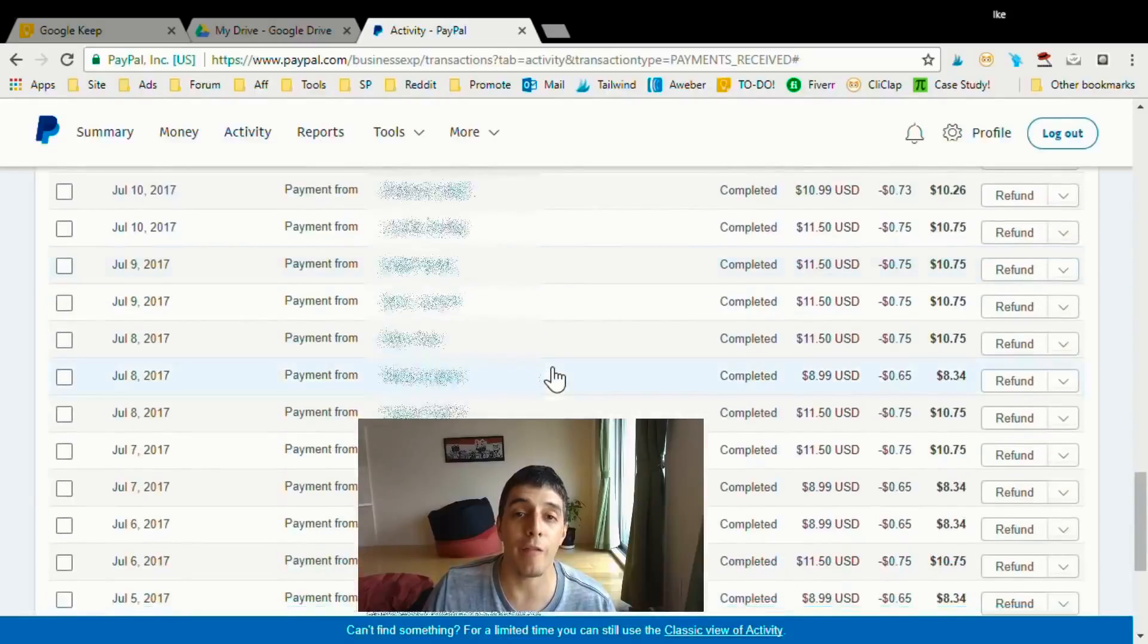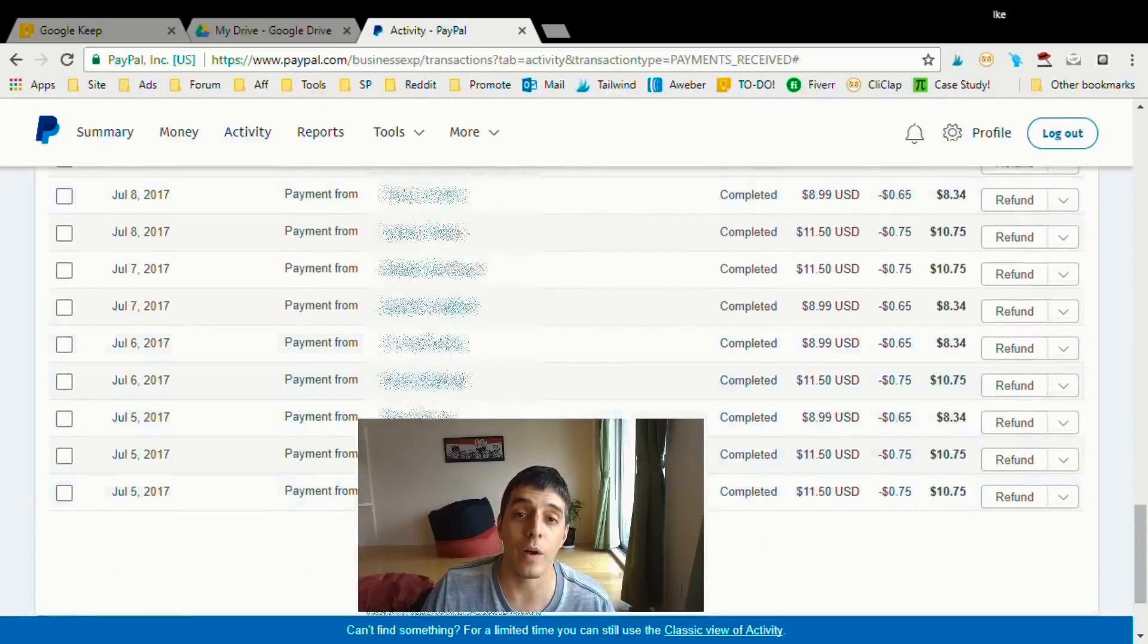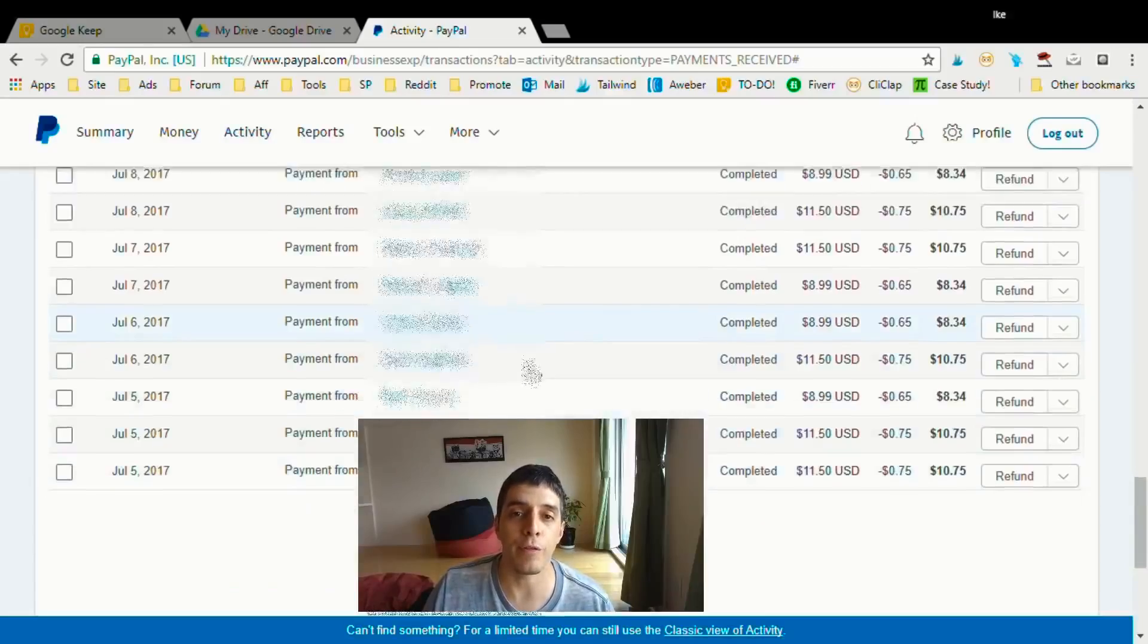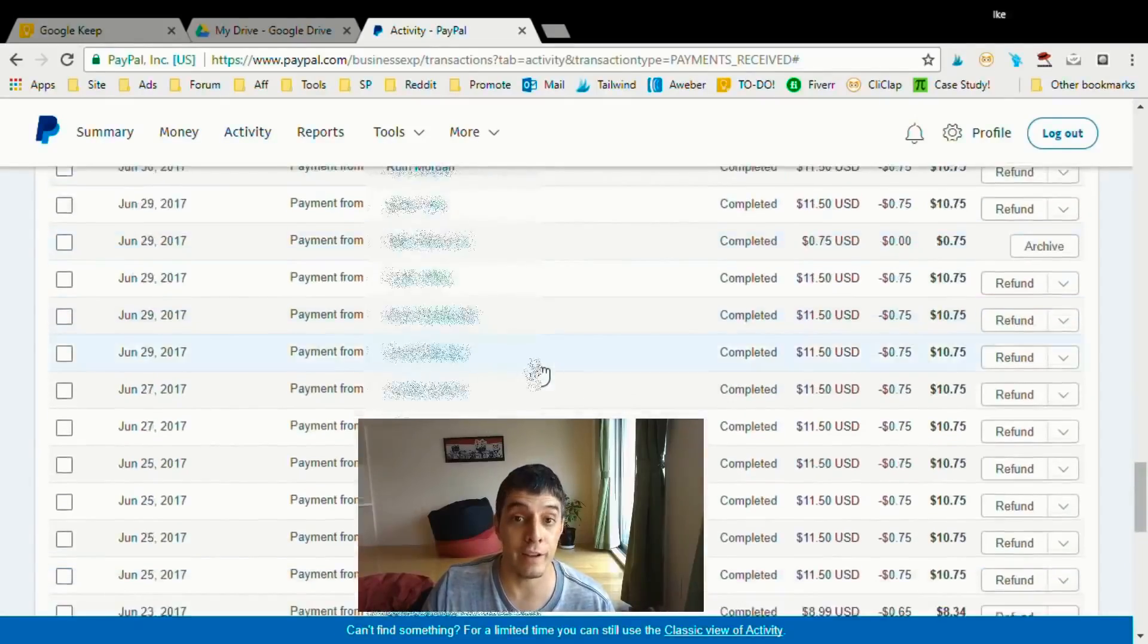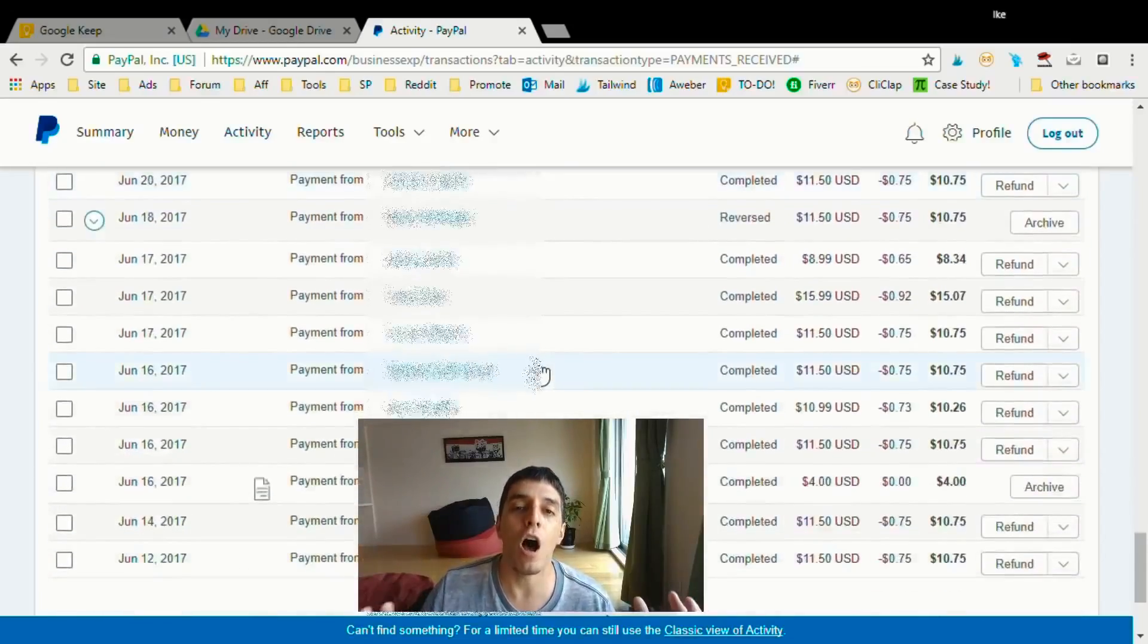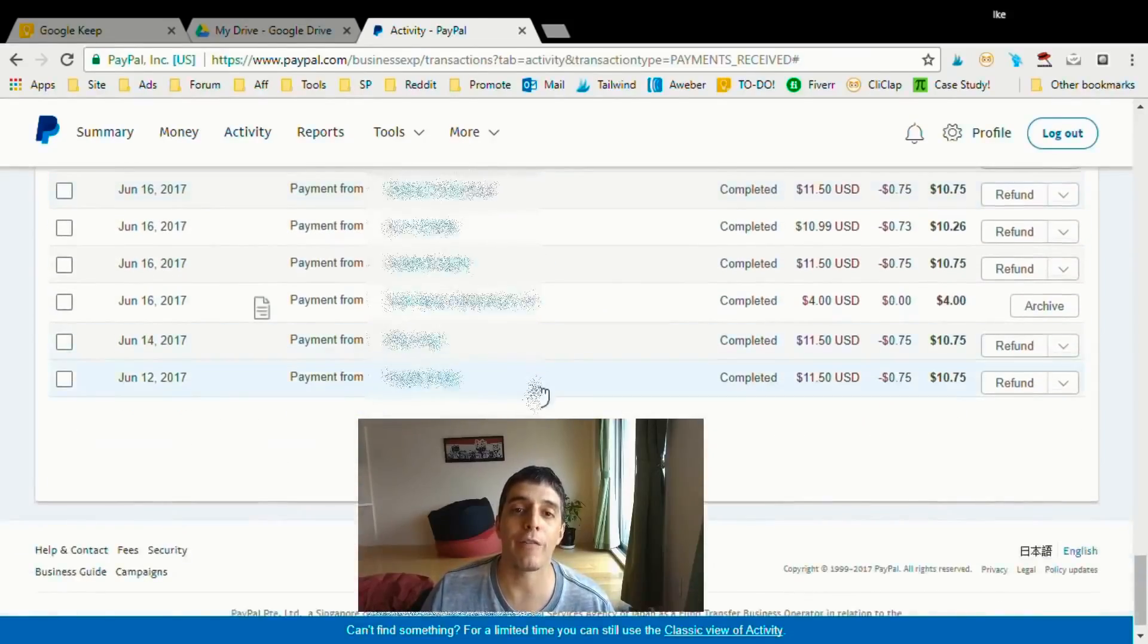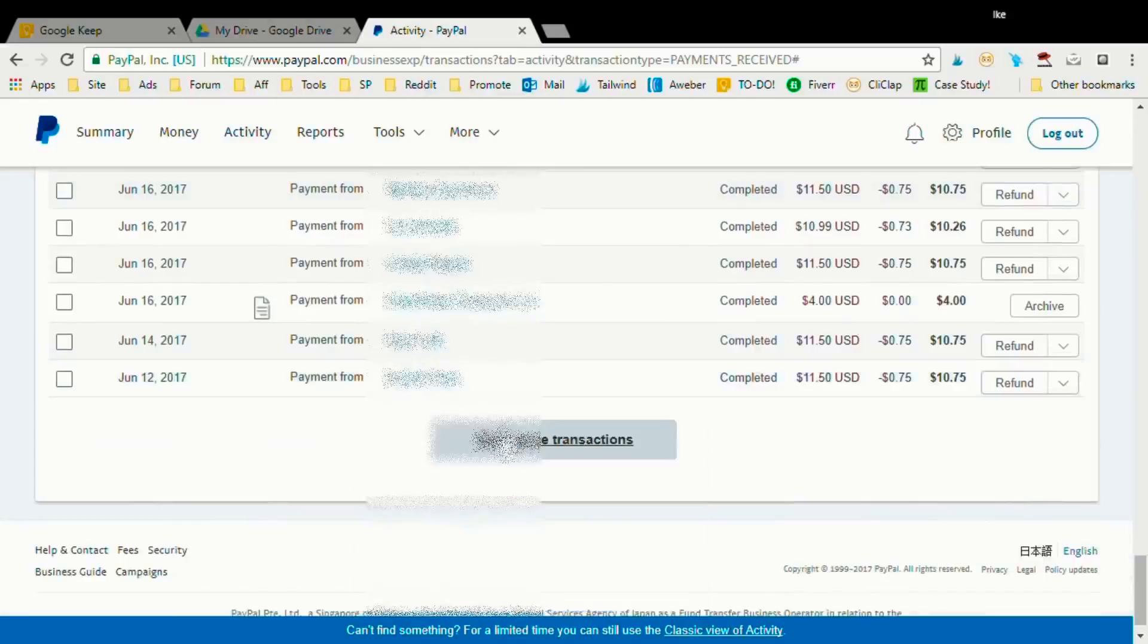These are the profits I made for printables I created months ago. That's a really cool thing about it. Once you create these printables with the free sources and tools I use and that you're going to use, you're going to have these printables up and running on your site for years to come, earning you profits day in, day out. It's really cool.